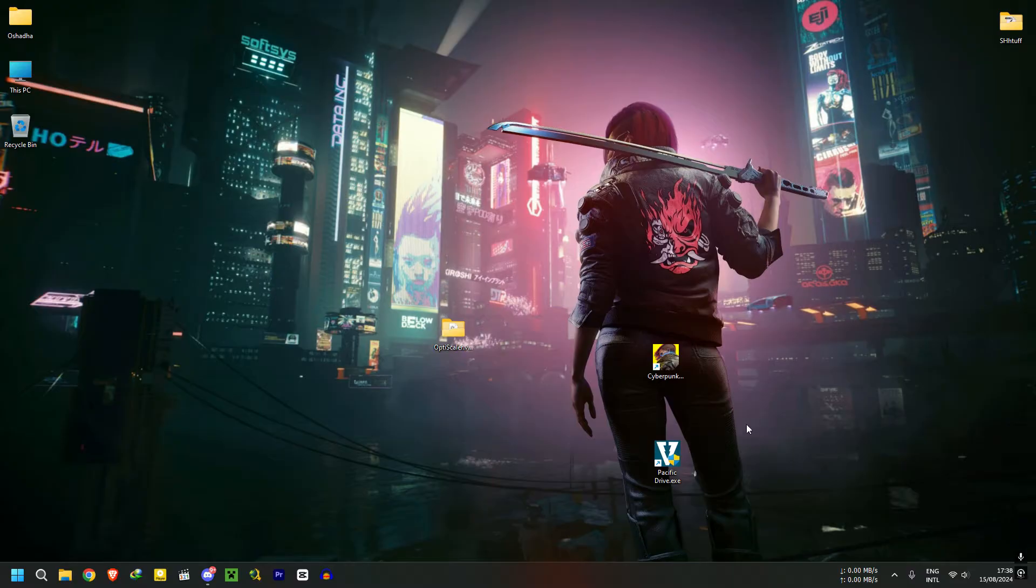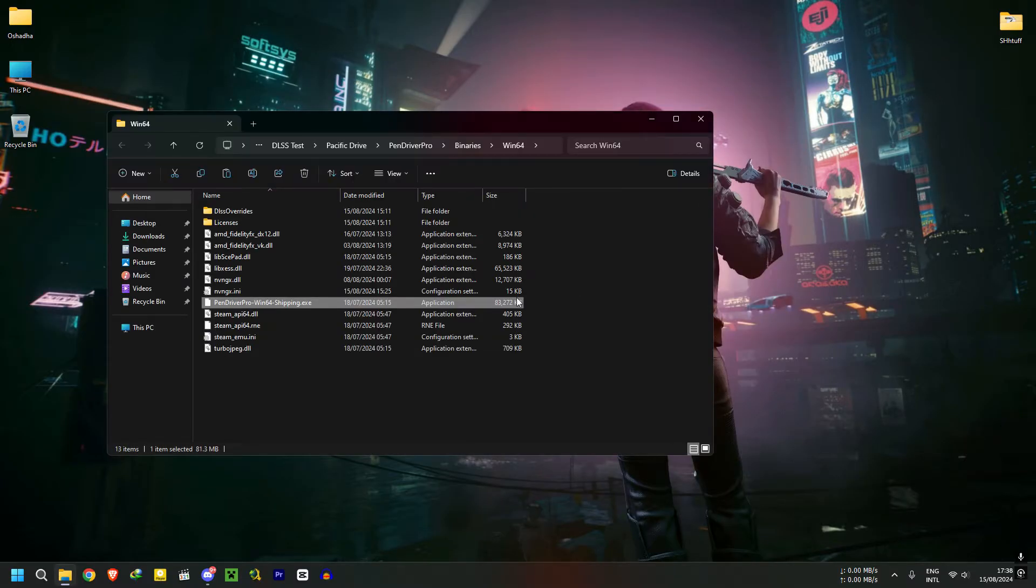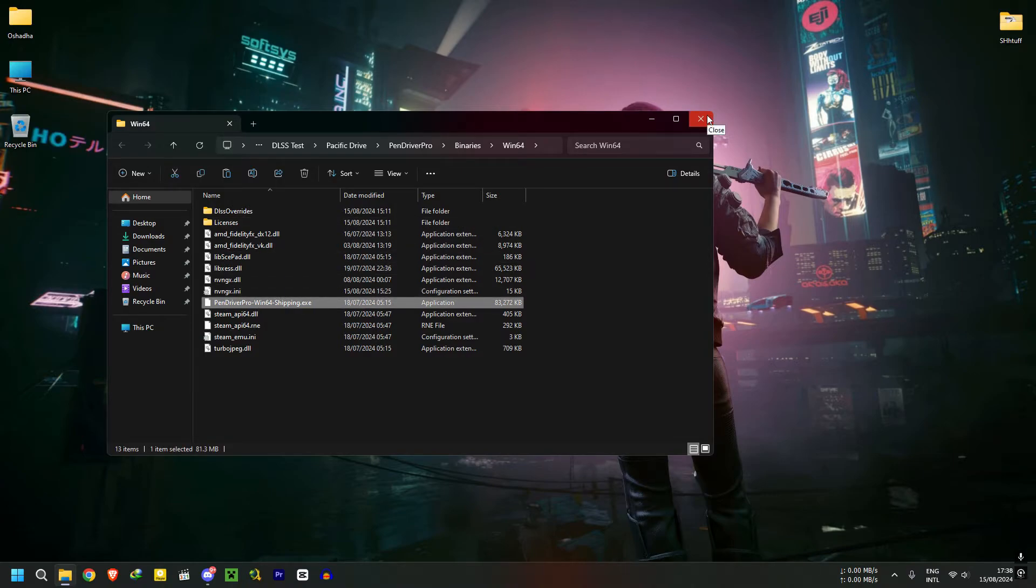After that, you need to find the game application location, not the launcher location. For example, in the game Pacific Drive, if you have a desktop icon, right-click on it and click Open File Location. If you put files in the launcher location, the mod will not work.